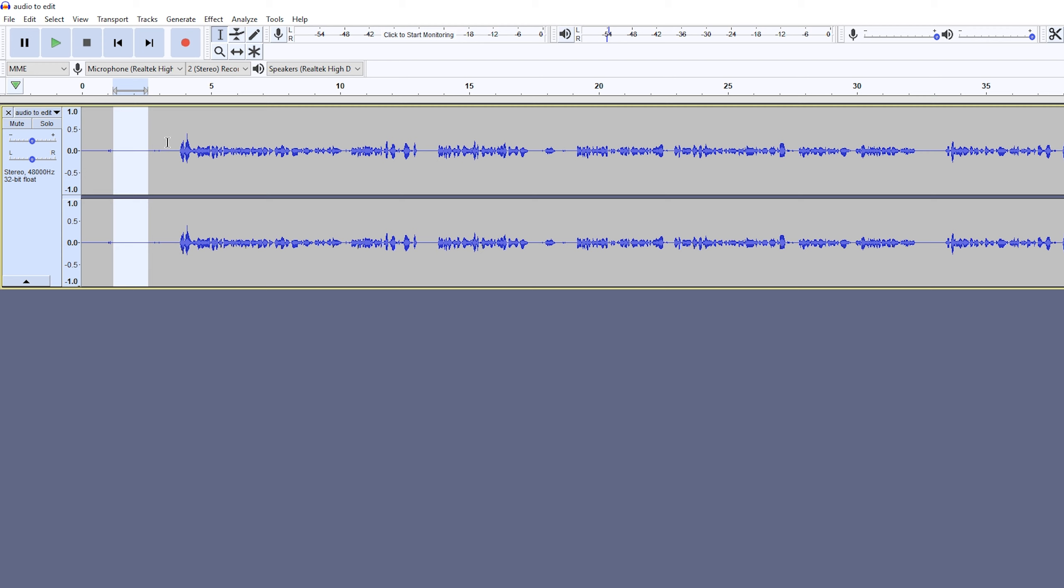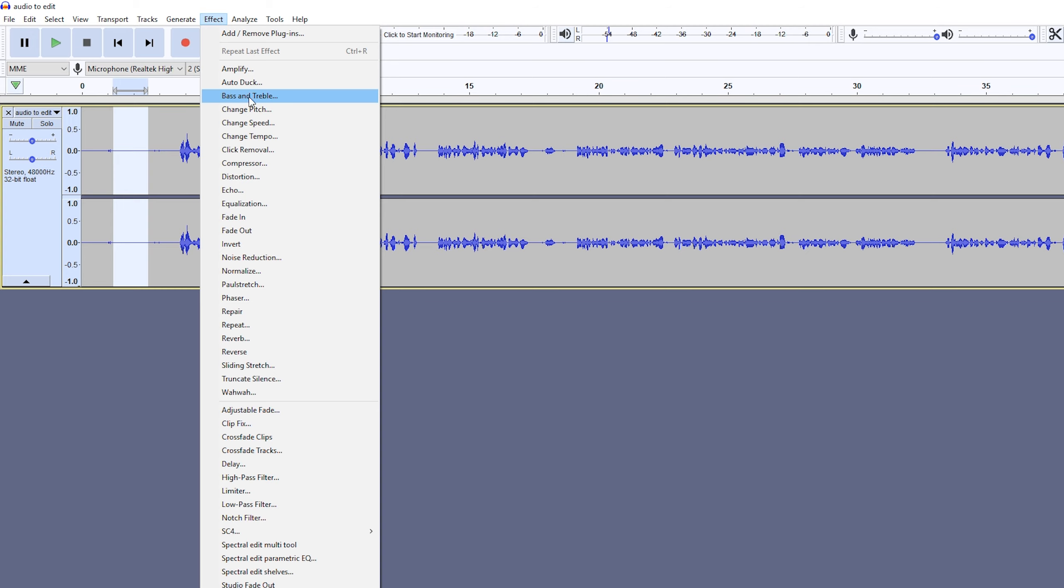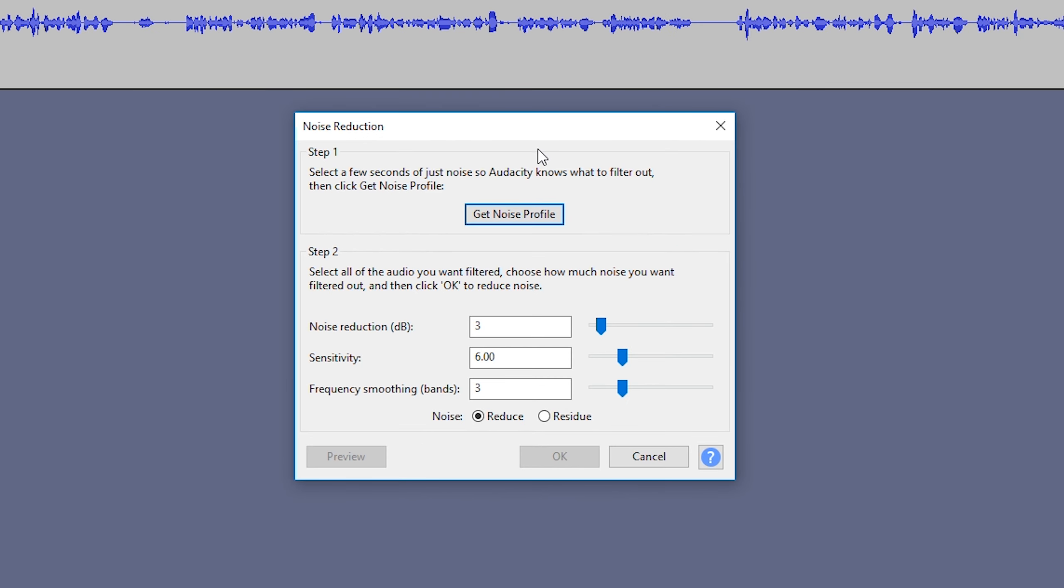I have some small distinct hum. It's nothing too crazy, but it is something I like to remove. Once you have your piece of audio selected where you have background noise, we're going to click on Effect, go to Noise Reduction, and then this little pop-up window will come up.